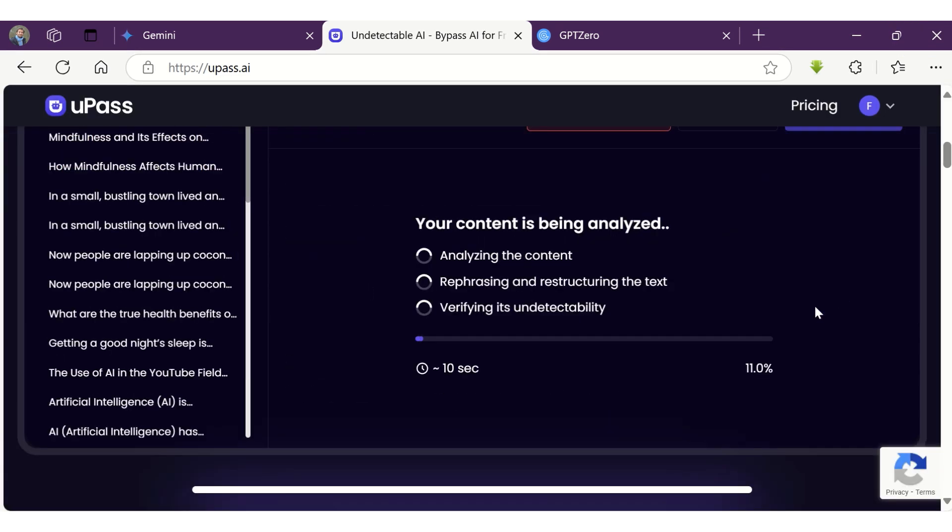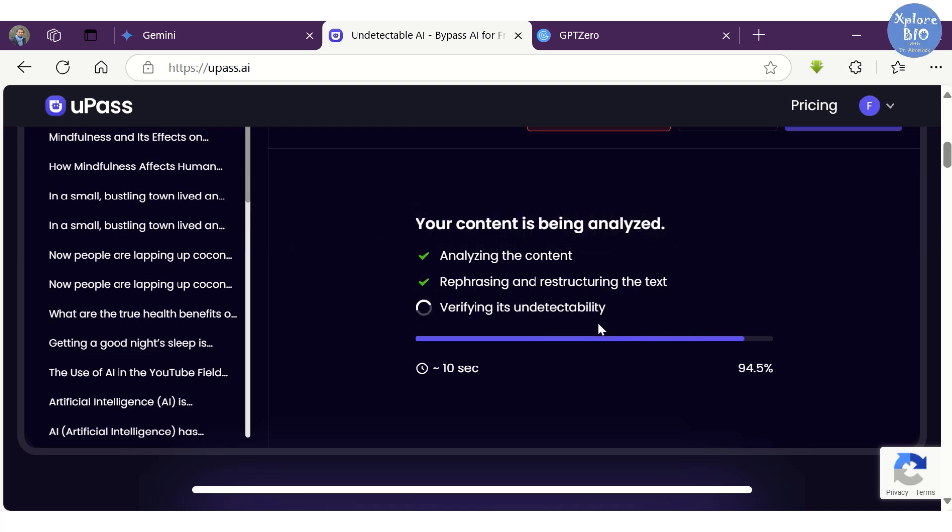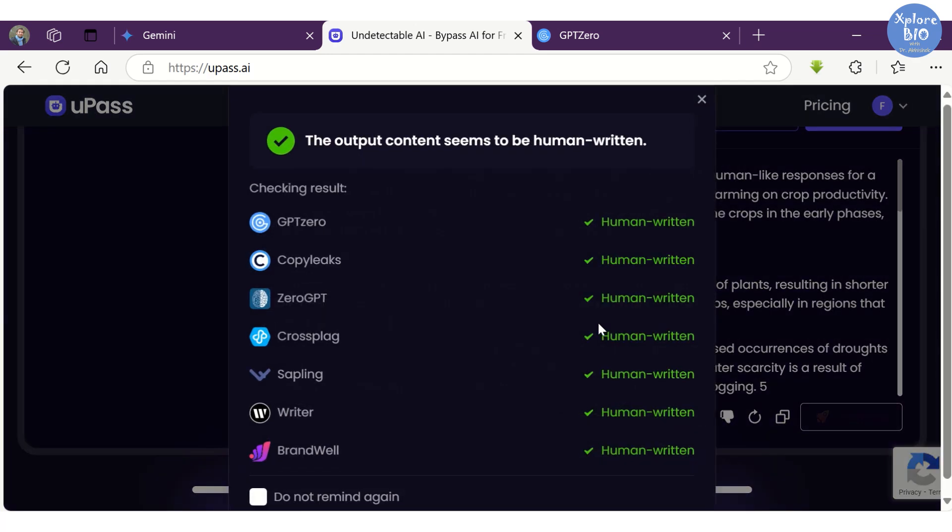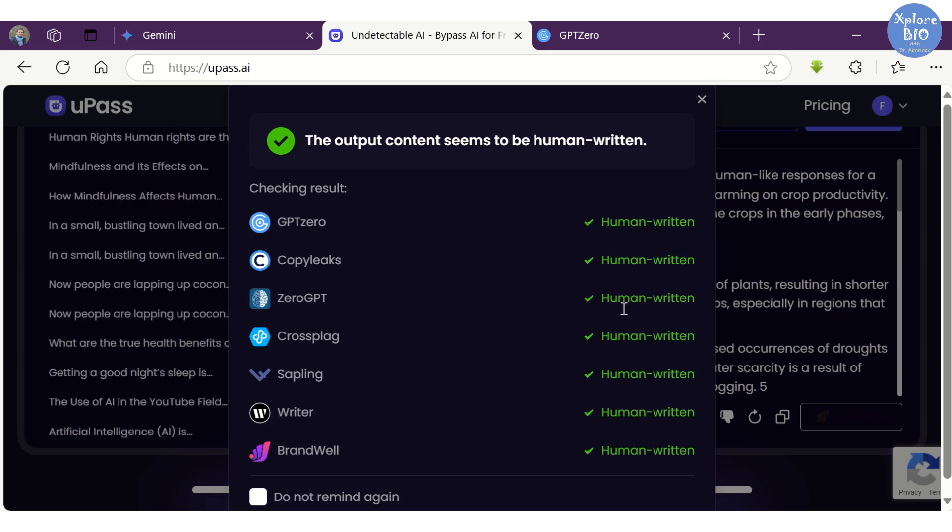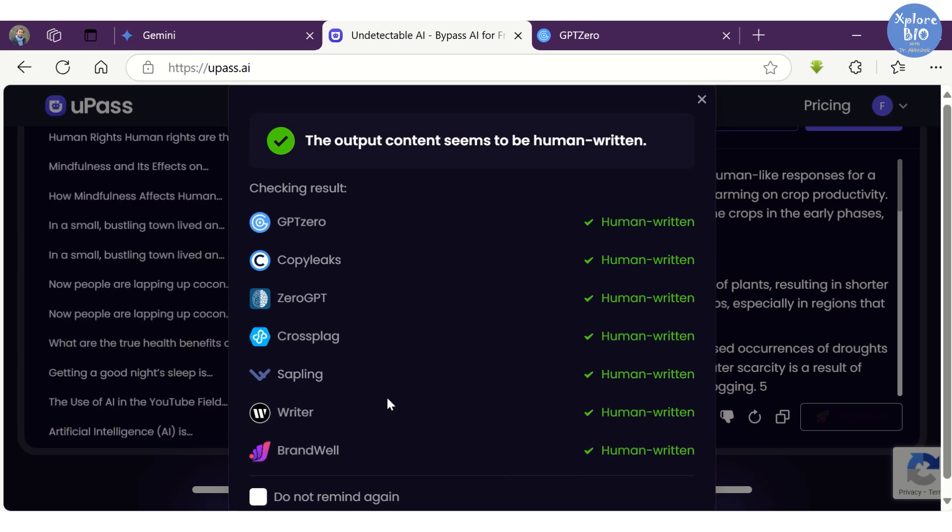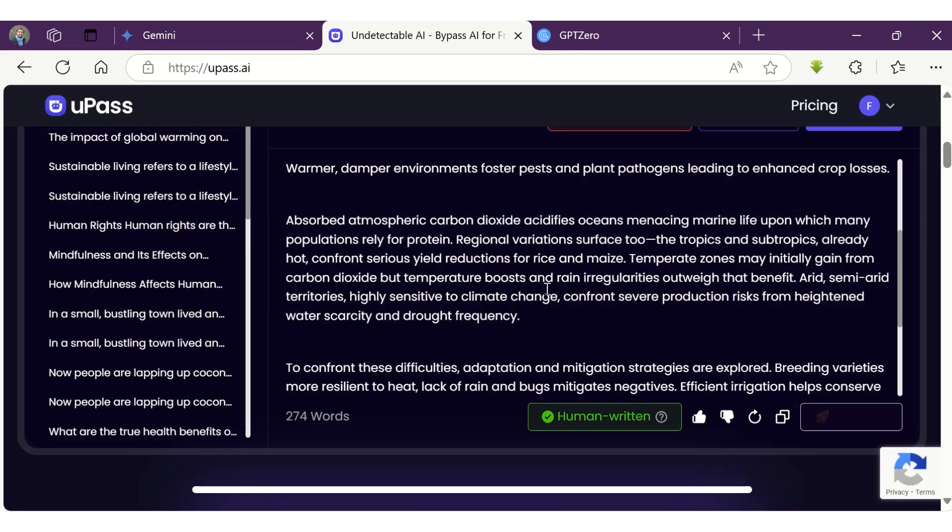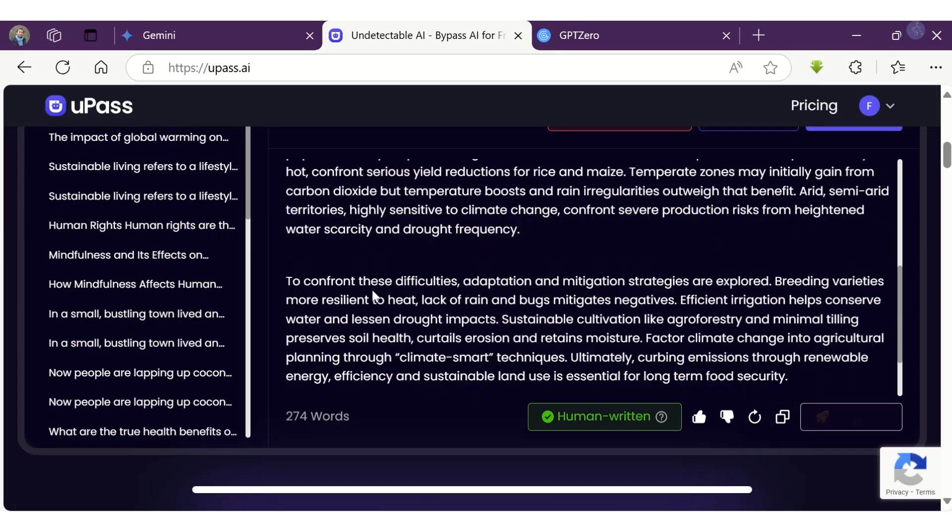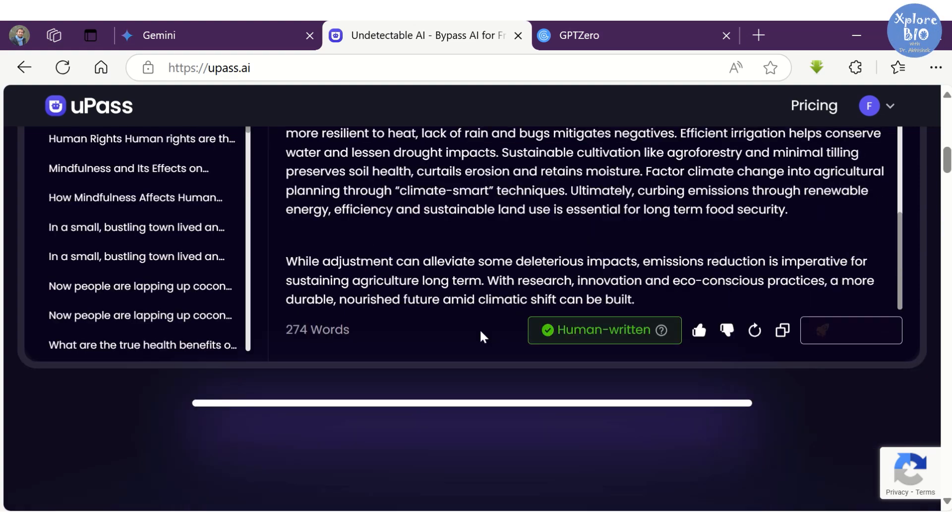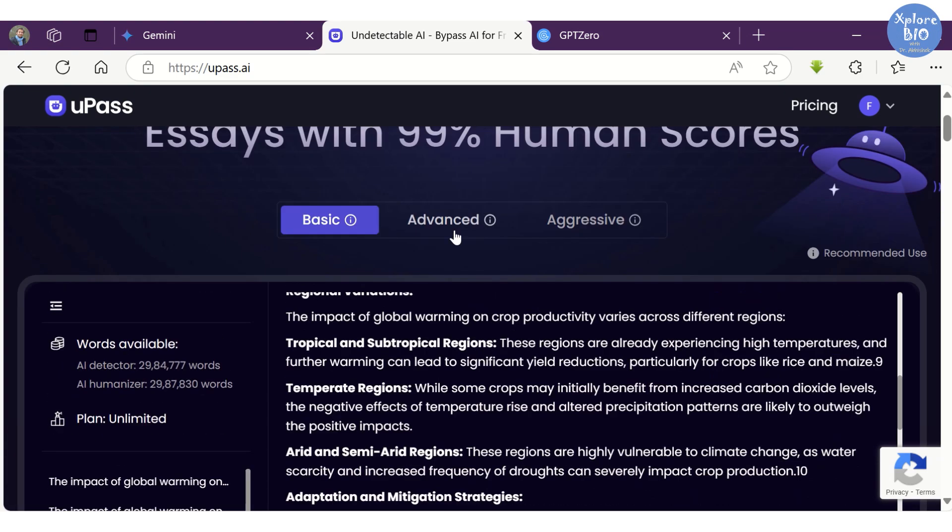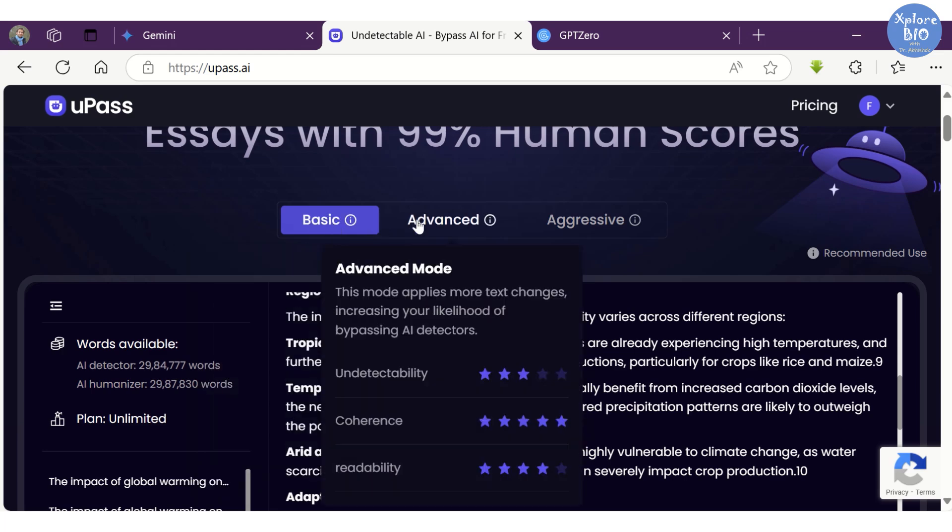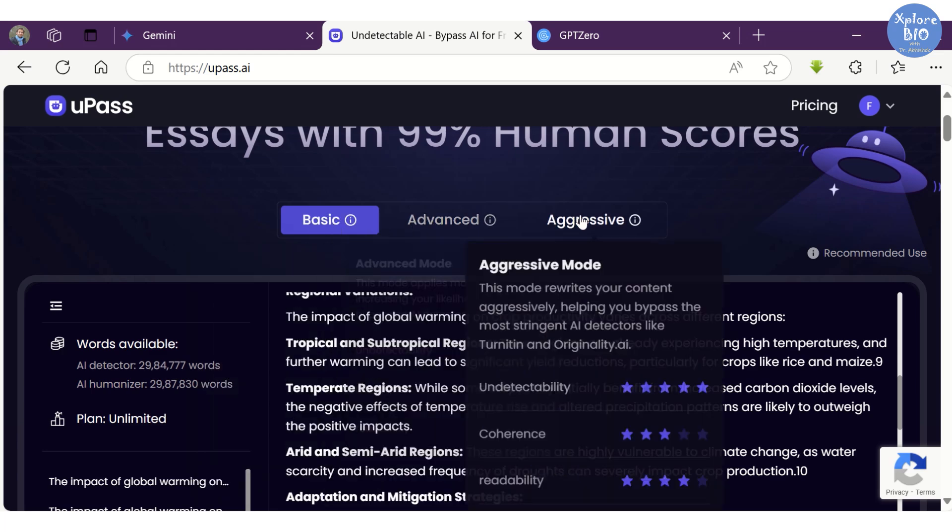To humanize the content, you can choose from various modes. Here I have selected aggressive mode. It will take a few seconds to analyze the content, rephrase it and verify its AI detectability so that the content becomes human-like. You can now see it is showing the content is human written. The text seems to be in flow and coherent. You can try out different modes to obtain desired level of undetectability without compromising with its actual meaning.